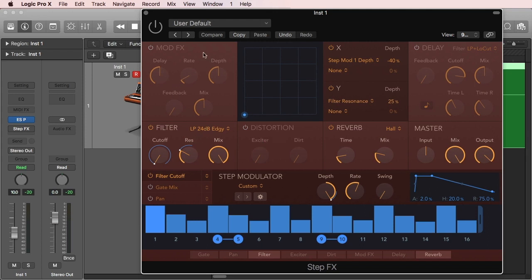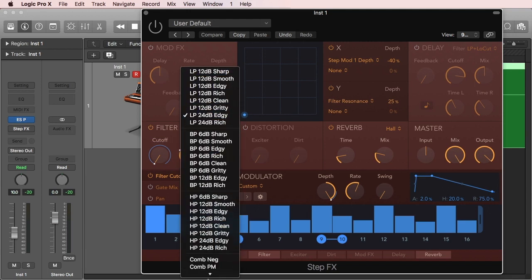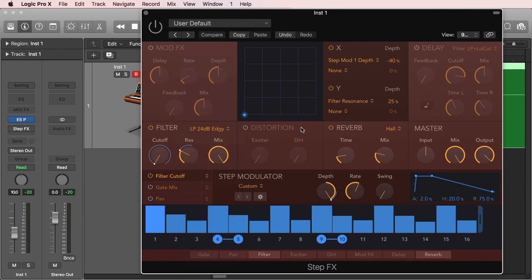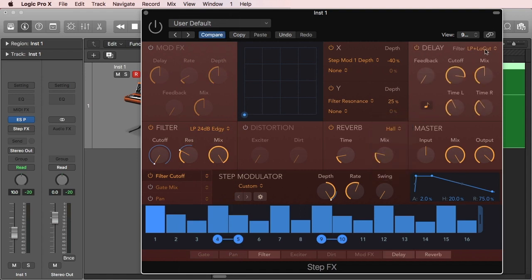The processors are a mod effects, we have a filter which is also going to have the huge list of filters that we are accustomed to from Alchemy and other plugins. You have some distortion, some reverb, different rooms, and you also have a delay.